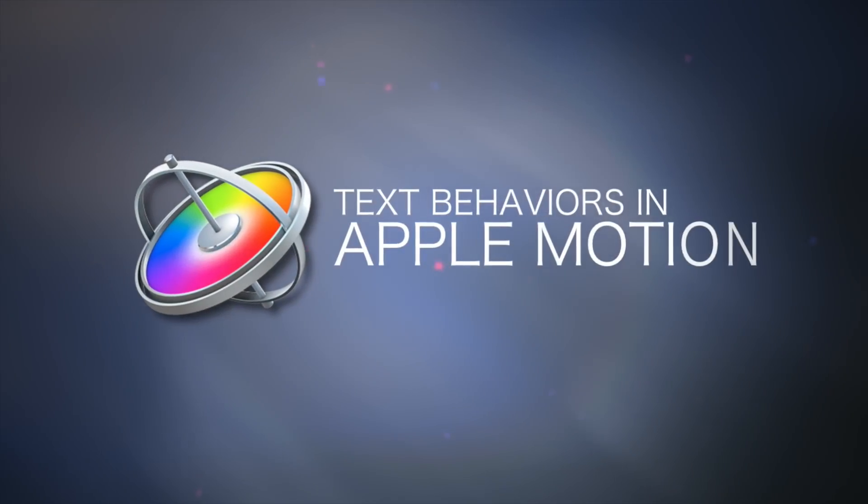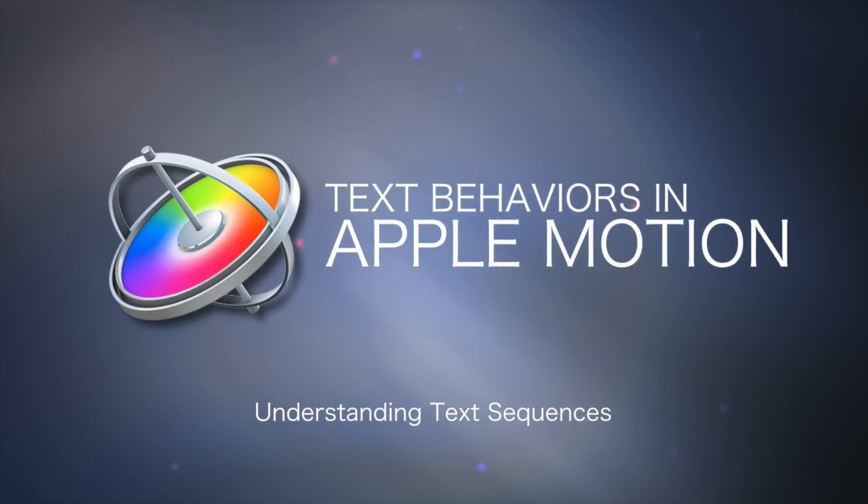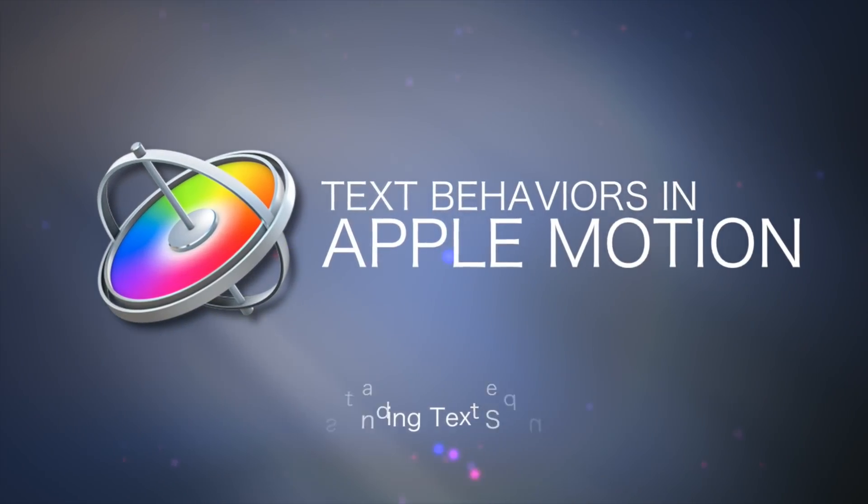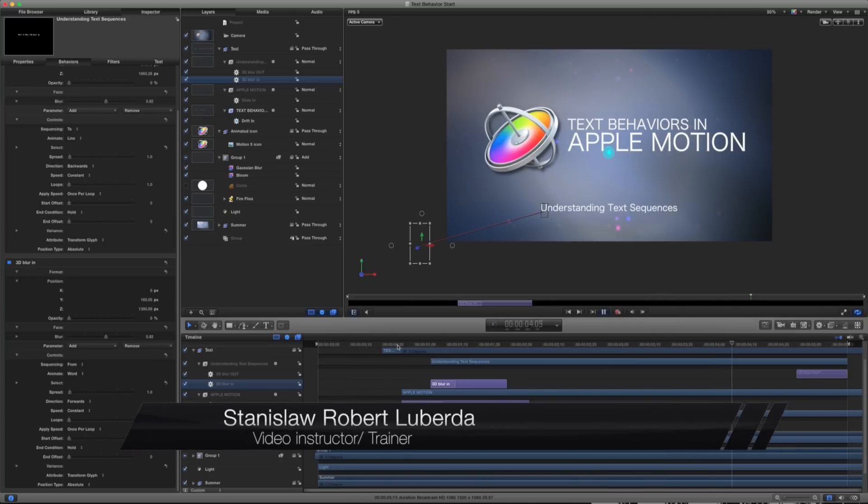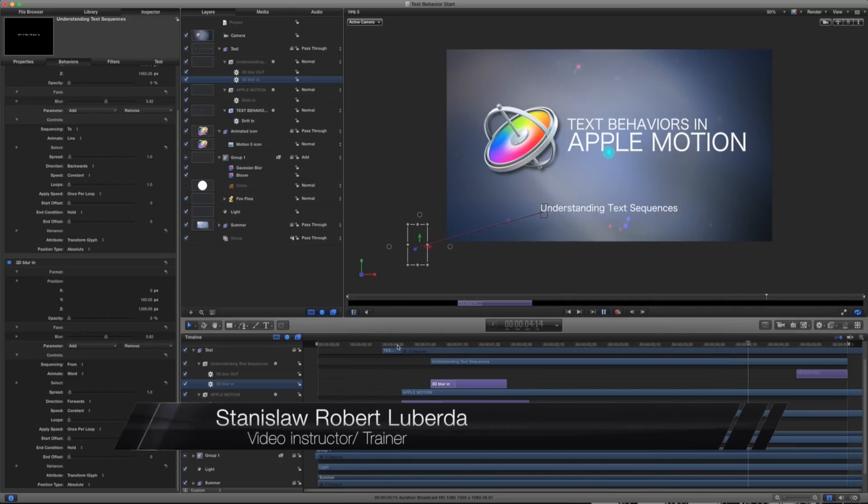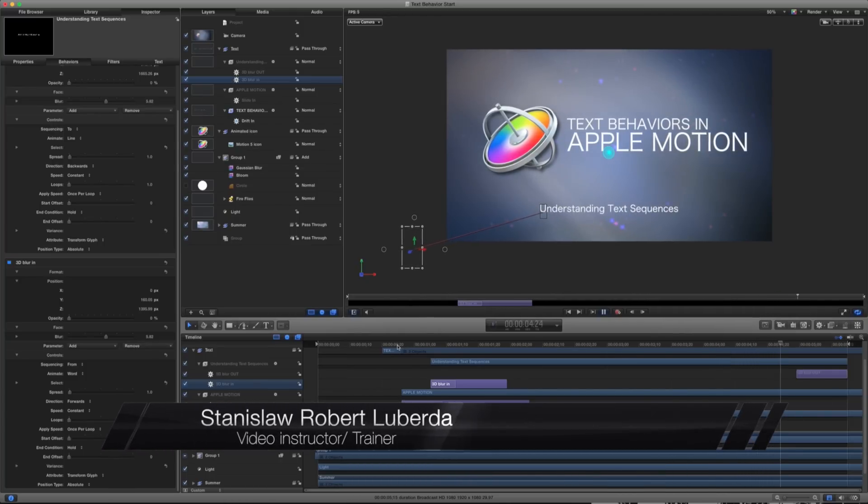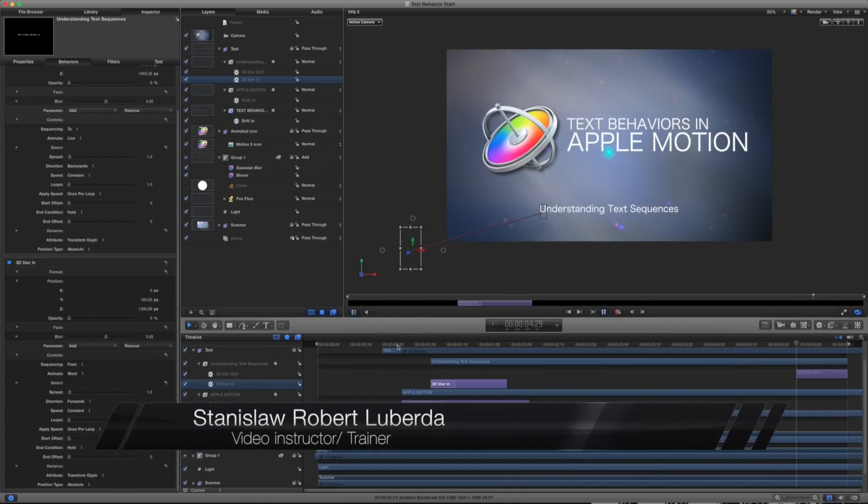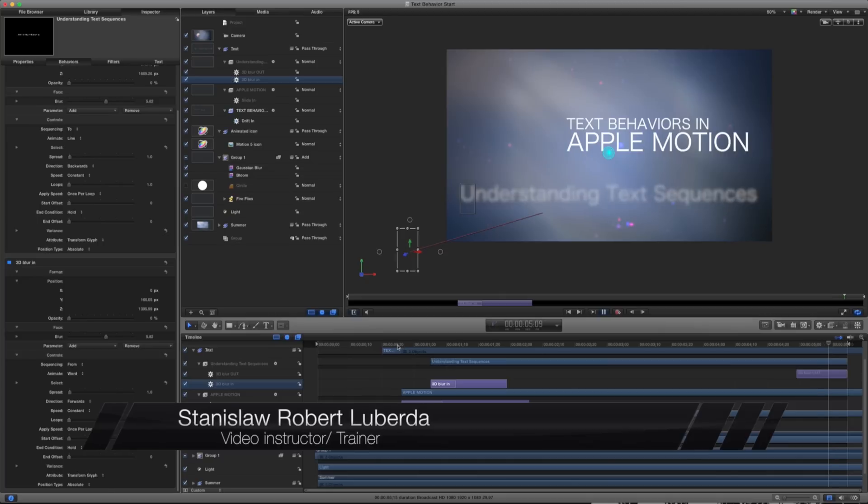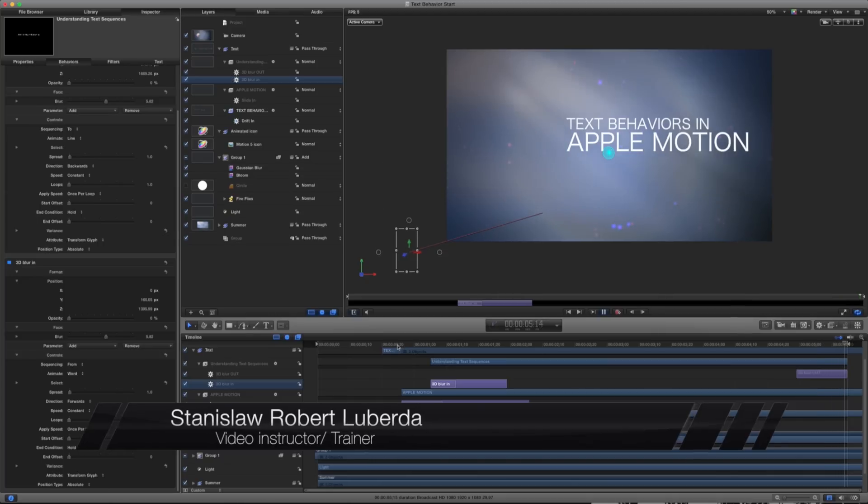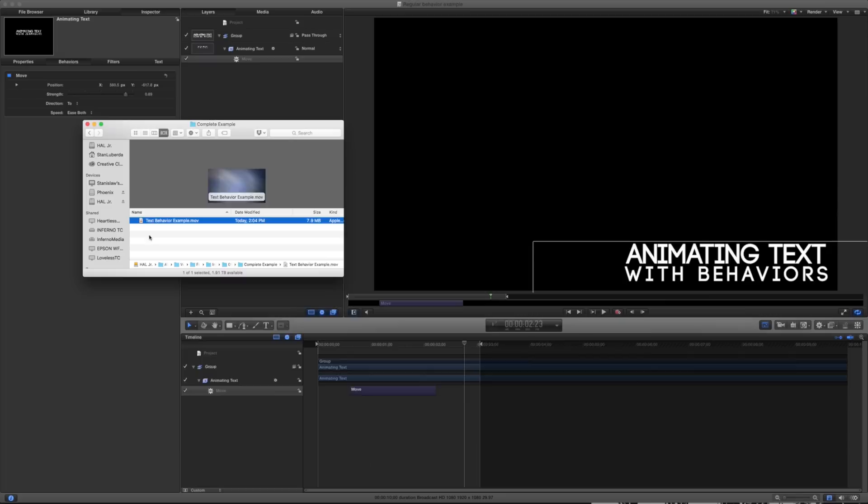My name is Stanislaw Robert Liberta and today we're going to be talking all about text behaviors in Apple Motion. This is one of my favorite topics because it makes it so easy to animate a bunch of different text or characters at once.